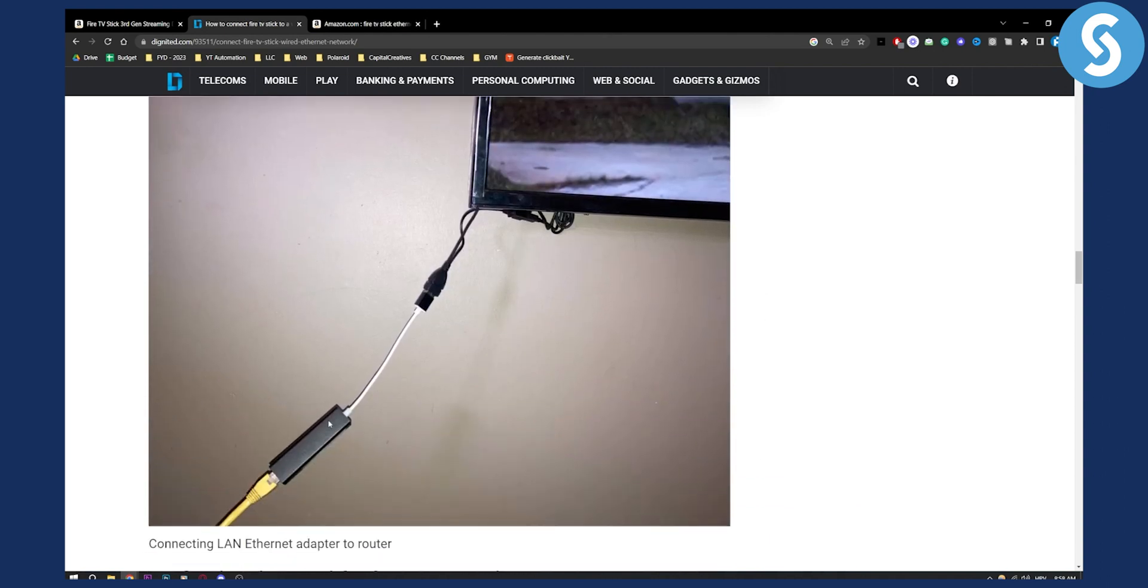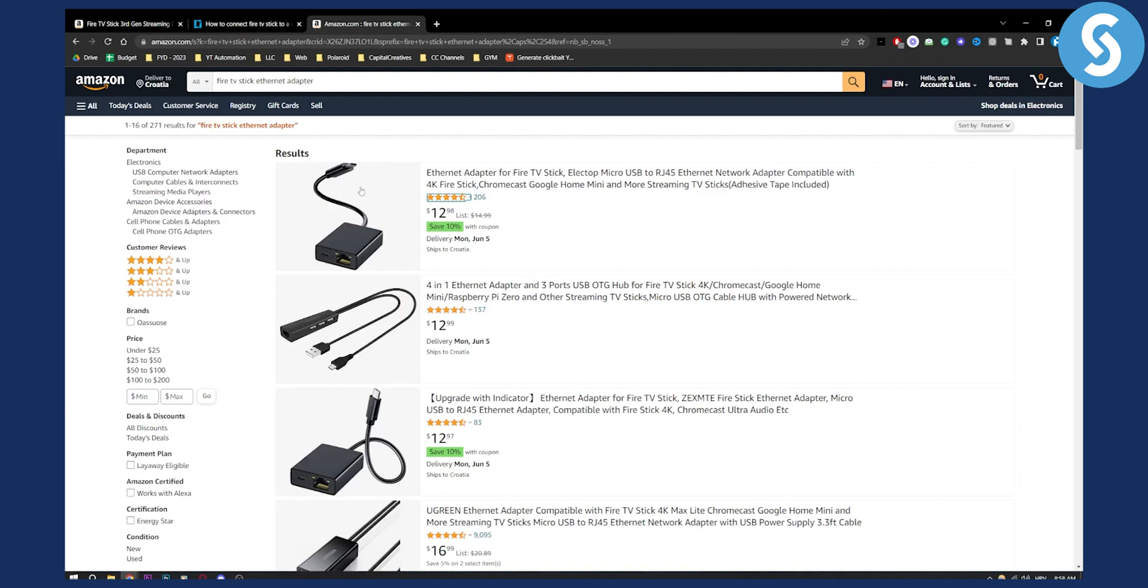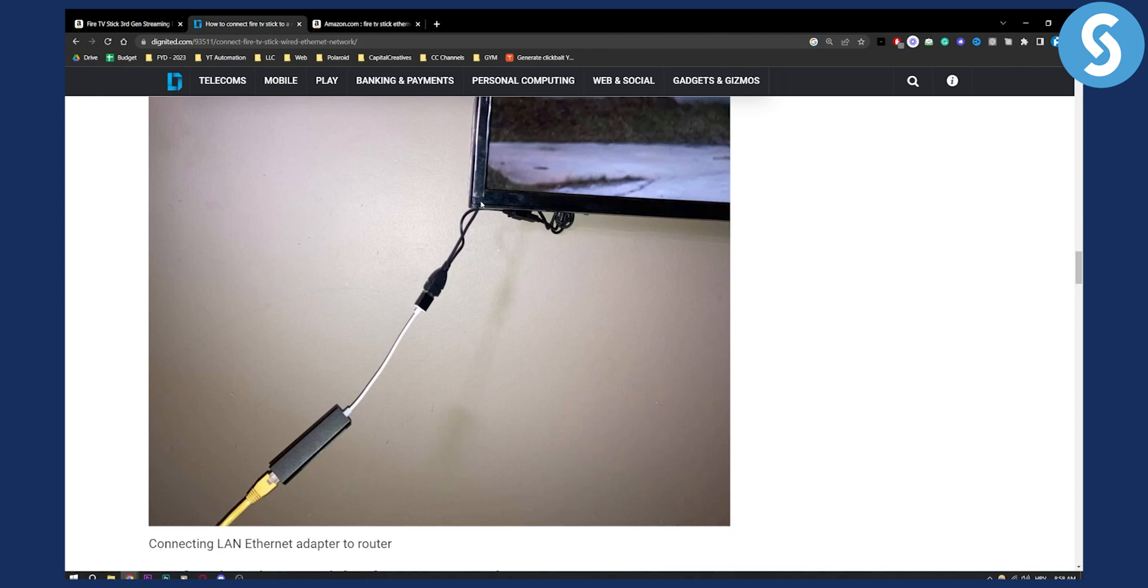The thing that I showed you here, which is this right here. So if you have this, Ethernet cable goes through here and this goes into your Fire Stick. This is how it's set up right here.